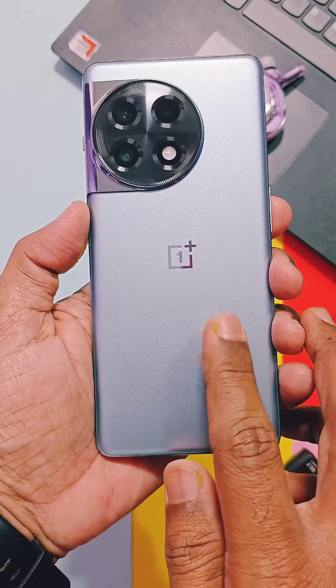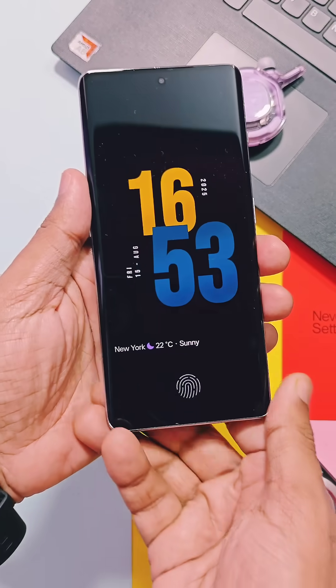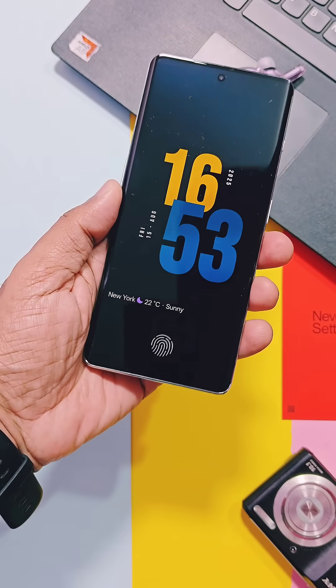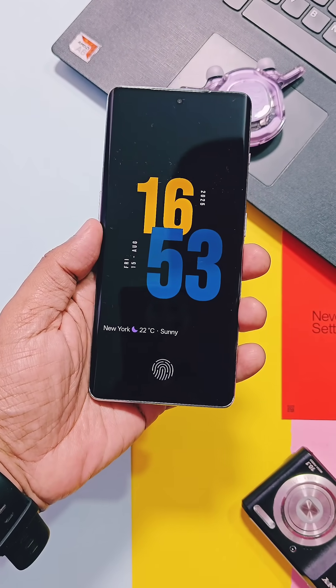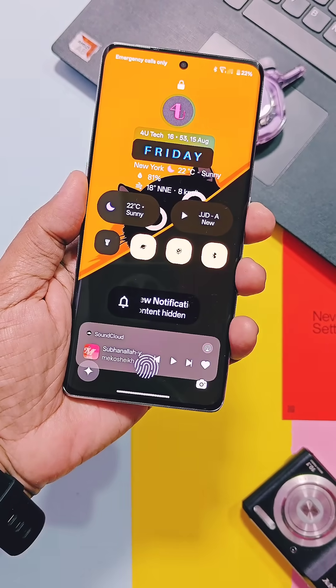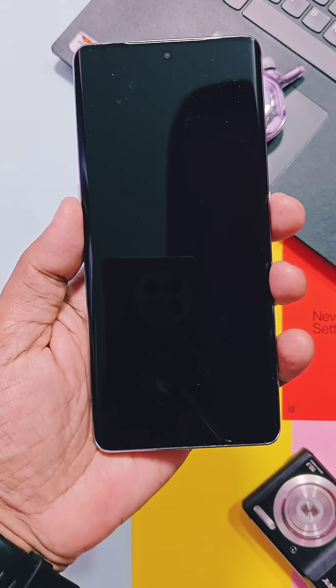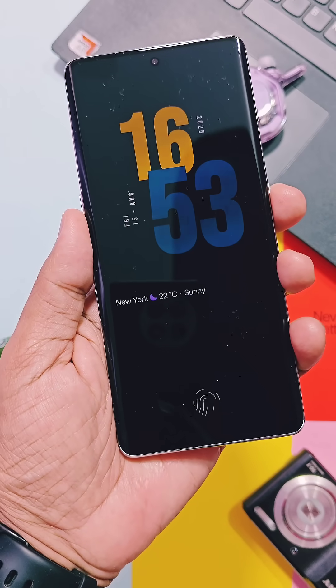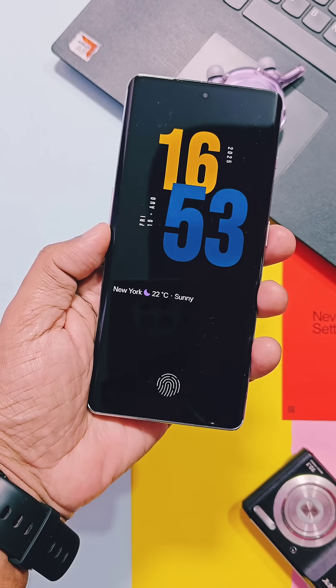This is the new always on display of OxygenOS. With this mod you will get lots of amazing always on display clocks with weather notifications.